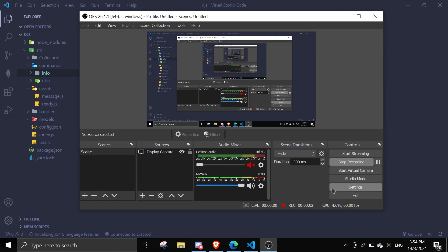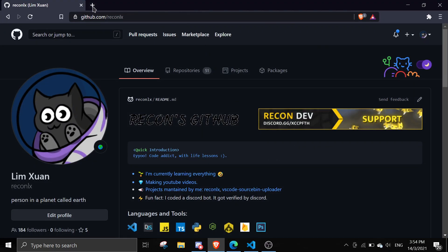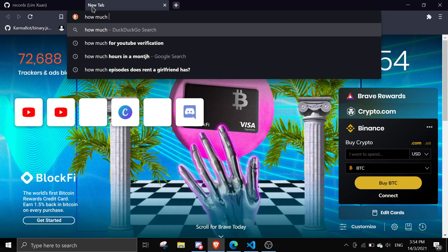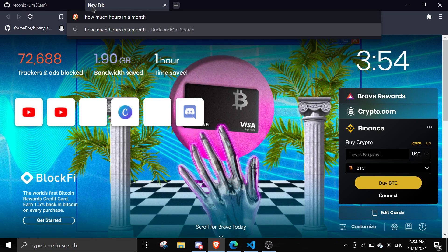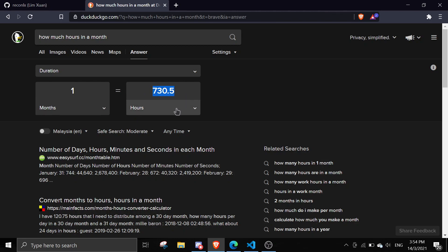Hey guys, welcome back to another video. In today's video I'll be showing you guys how to host your bot on Heroku. The thing is Heroku only provides 550 hours per month, so you might have to use two accounts. It gives you 550 hours per account, so with two accounts you miss out on about 200 hours, but I'll teach you guys how to get over this.